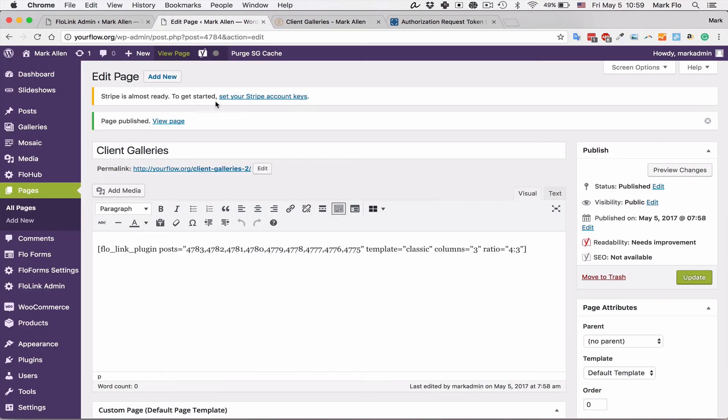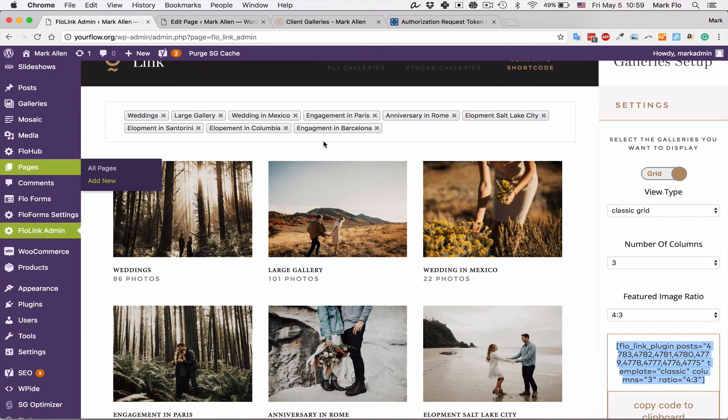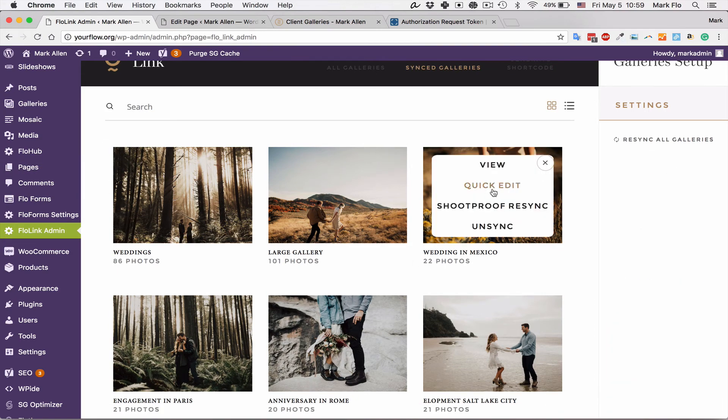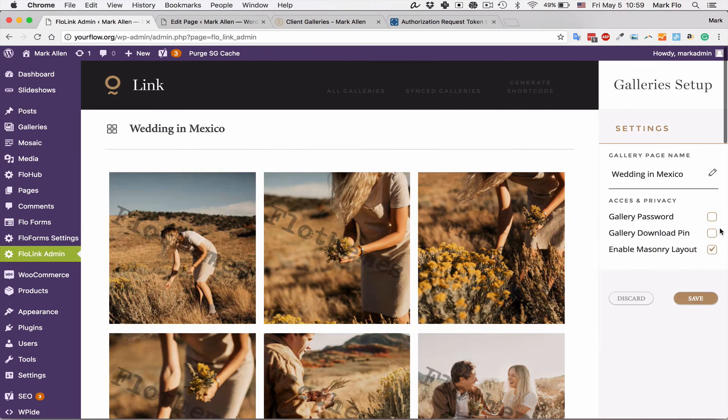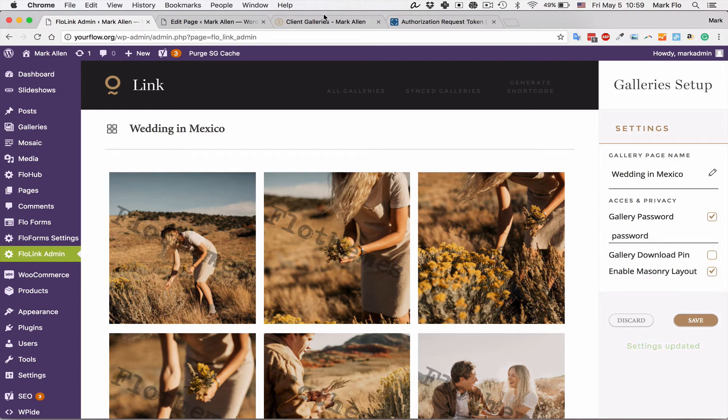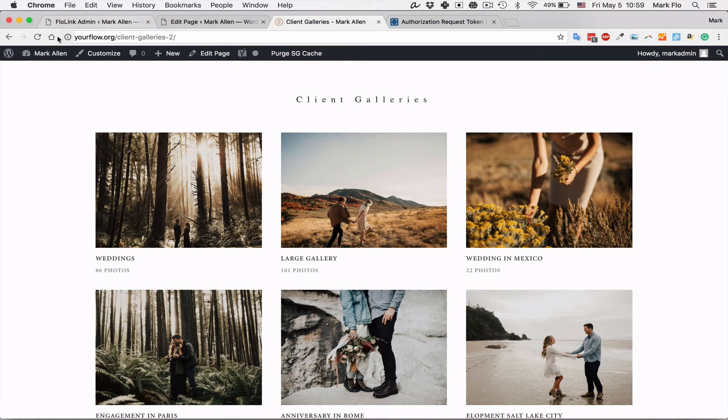If you do have a password enabled, I'll do that in a second, you'll see that there is a gallery pop-up. Let's go to Flowlink and I will go to the synced galleries. I'm going to put a password here, save that. I'm just going to refresh this page and check it out.